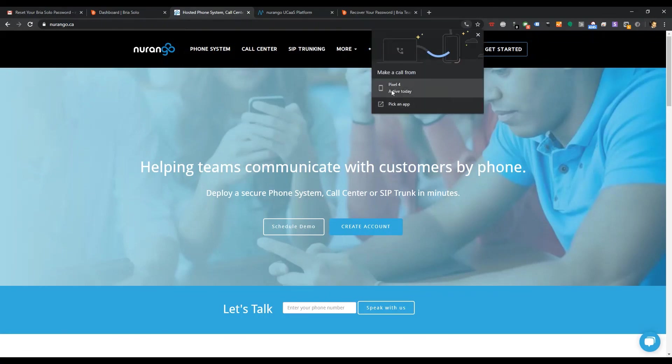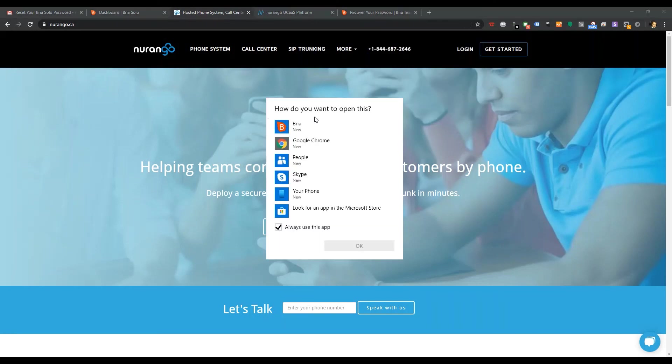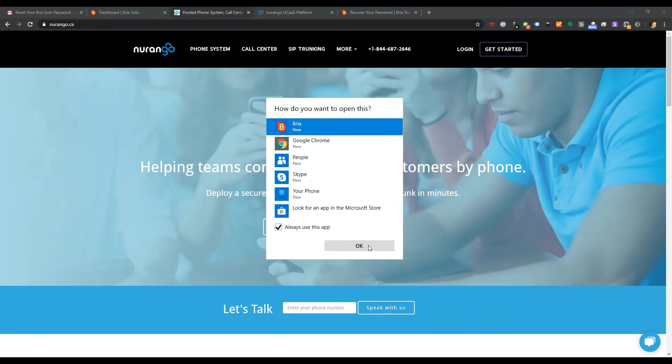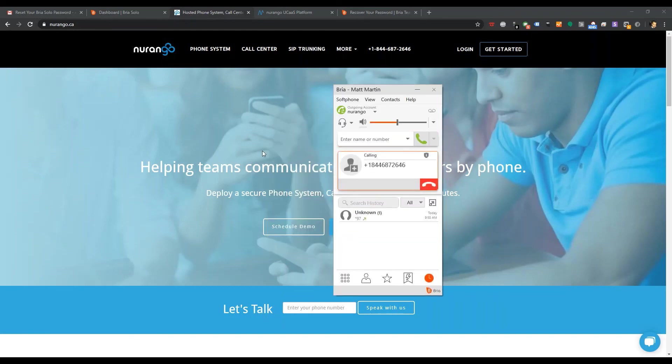I'll make a call from. I can do either my cell phone, which is pretty cool. It's a nice chrome feature. Or, I can pick an app. Bria. So, again, it's an installable. So, that's available. Set that up. And, away she goes.